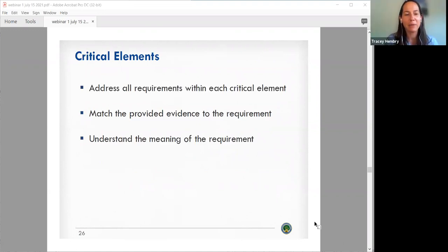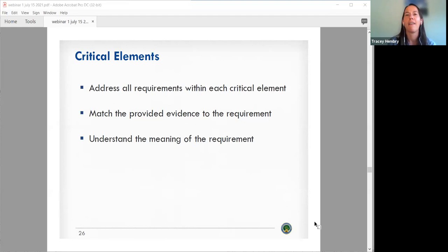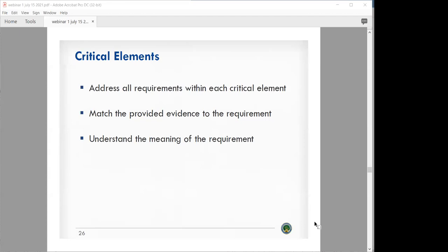Good afternoon, everyone. My name is Tracy Hembree. I'm the director of education and also a senior psychometrician for Alpine Testing Solutions. I have been serving as a peer in the peer review process for a number of years now. I think Vince did a great job speaking from the state perspective in terms of preparing materials for the submission. What I'm going to talk about is to give you some insight into how the peers as a panel review those submissions and the thinking that goes into the process.